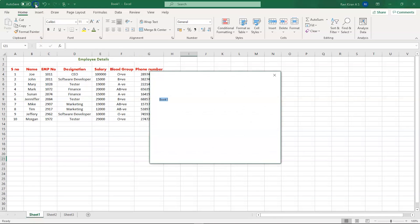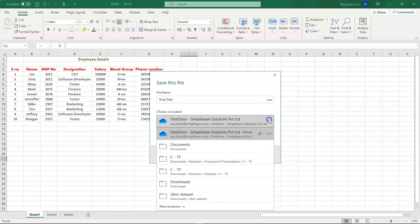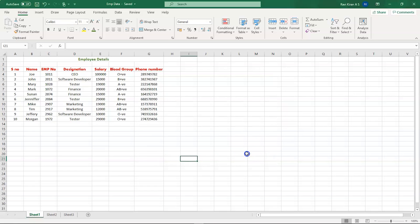Now let's save the file. Go to the Save option, name the file, choose your local save location, and click Save. That's how you work on an Excel file with some basic data.